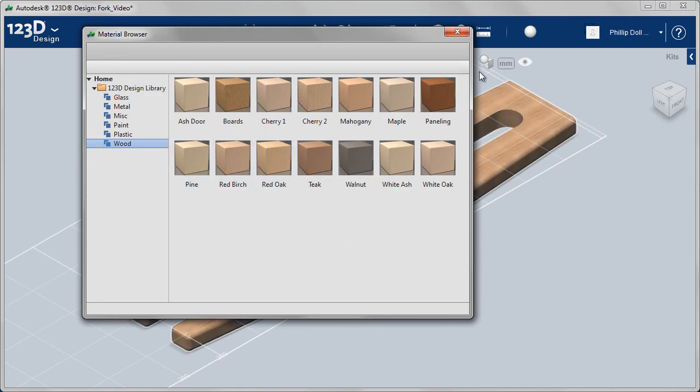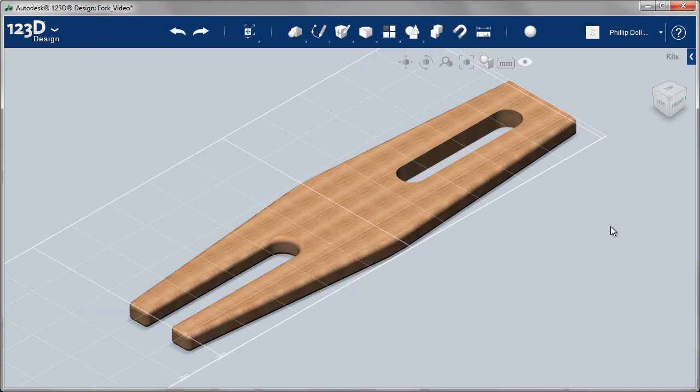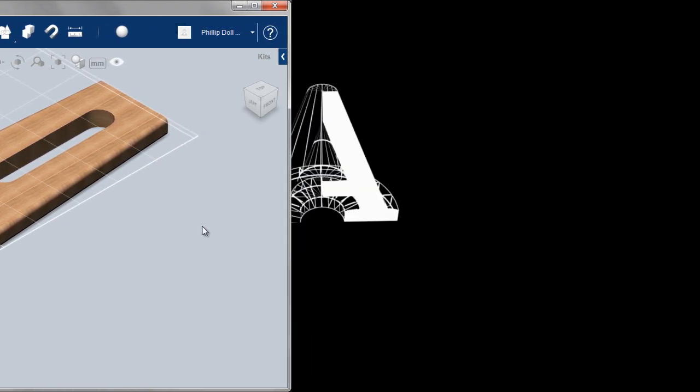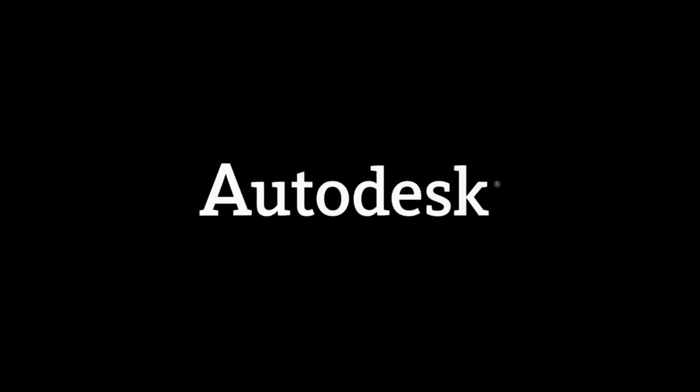Assign the red birch to the surface. And it's finished.